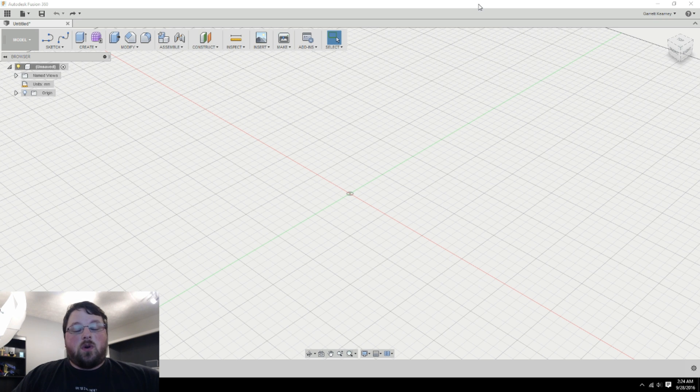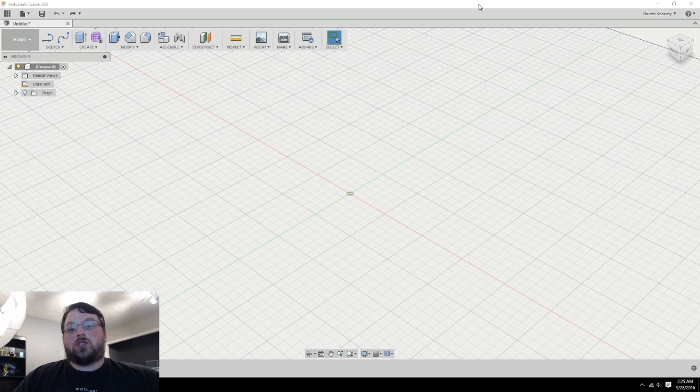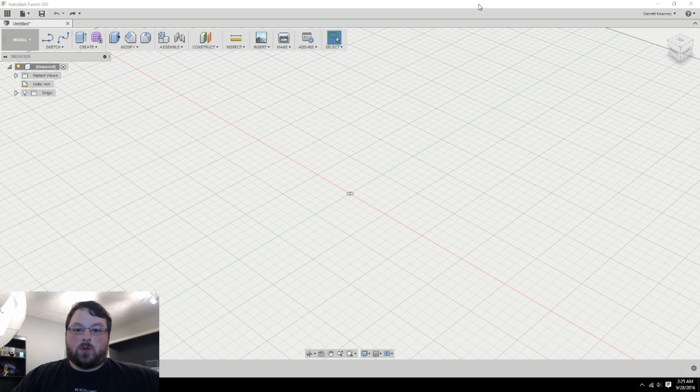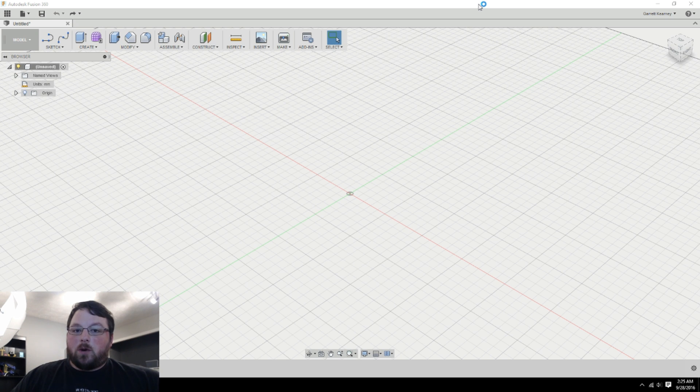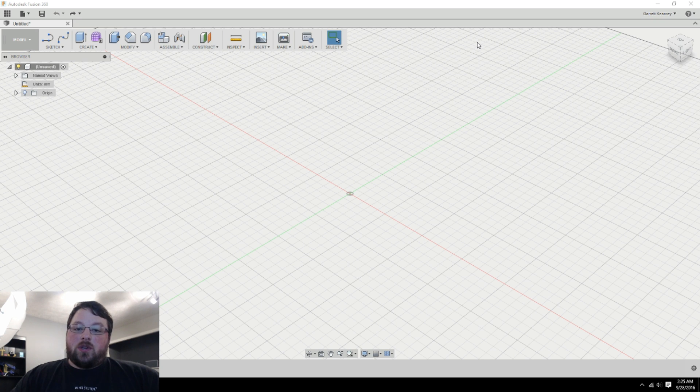So if you don't know what a parametric model is, it's basically just any model that has a set of variables that you can adjust and the model will adjust accordingly to whatever you set those variables to. That way you can quickly change some variables, get a new model to fit a new purpose, so it just makes for a very dynamic model.